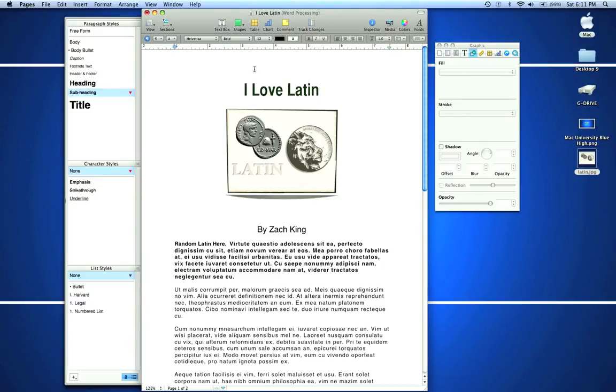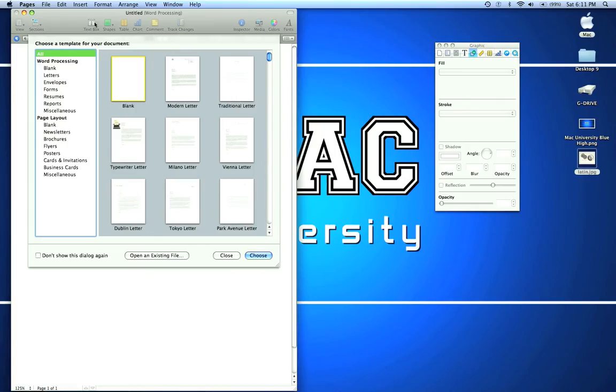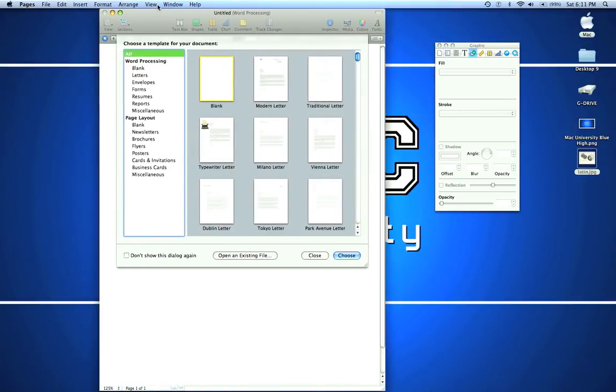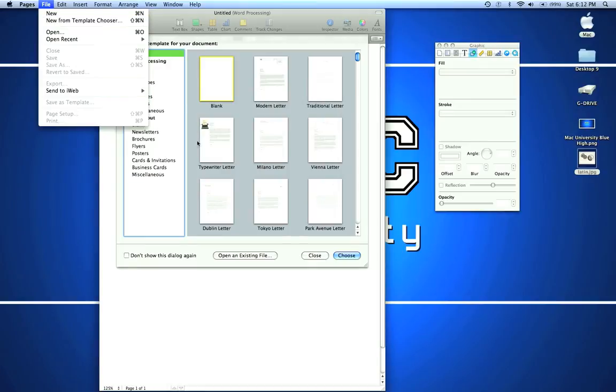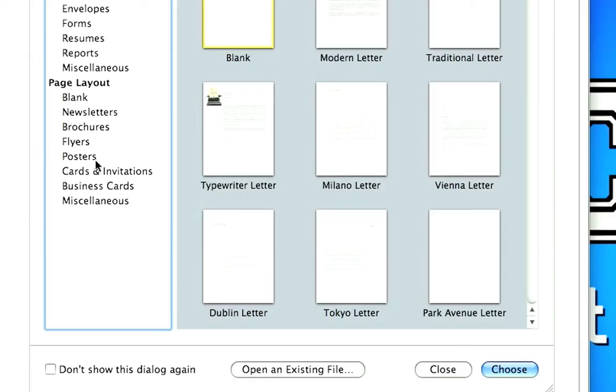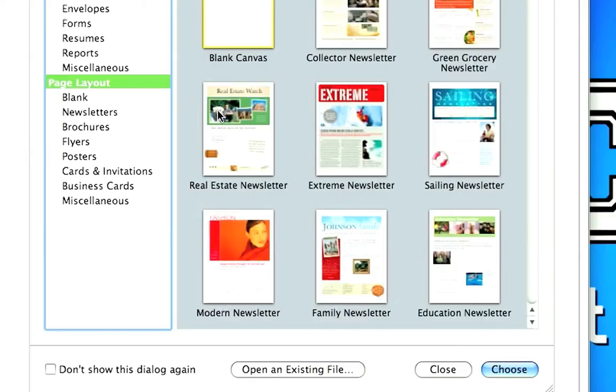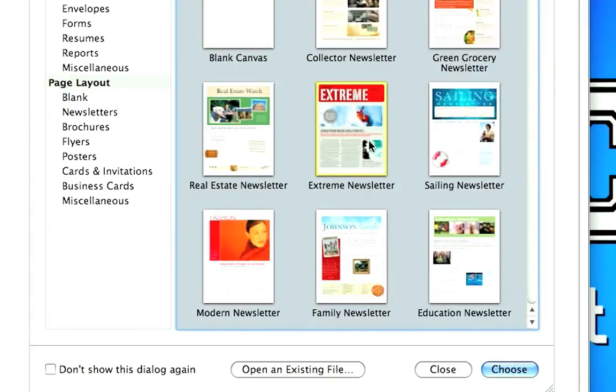Let me show you the templates we had earlier. This is the template chooser. You can access it by hitting New From Template Chooser, Shift-Command-N. I'm going to select page layout and open one of these. Let's go with Extreme Newsletter.